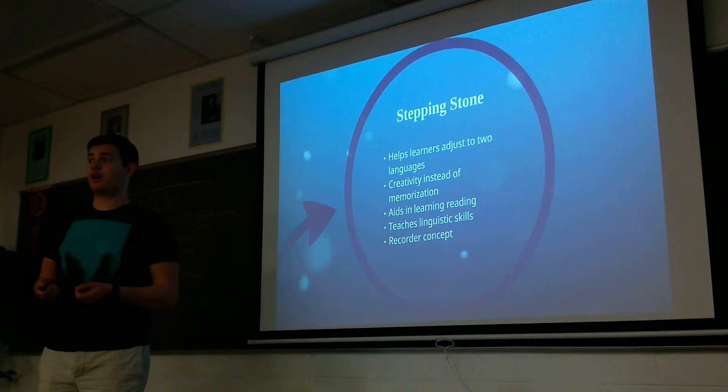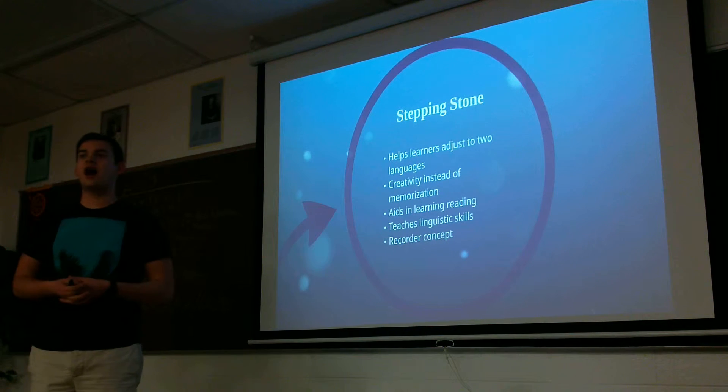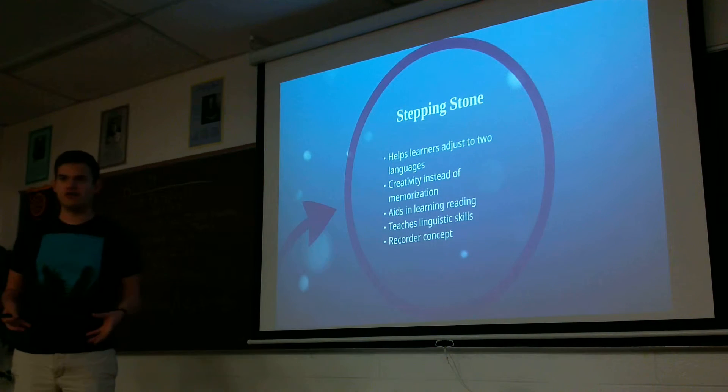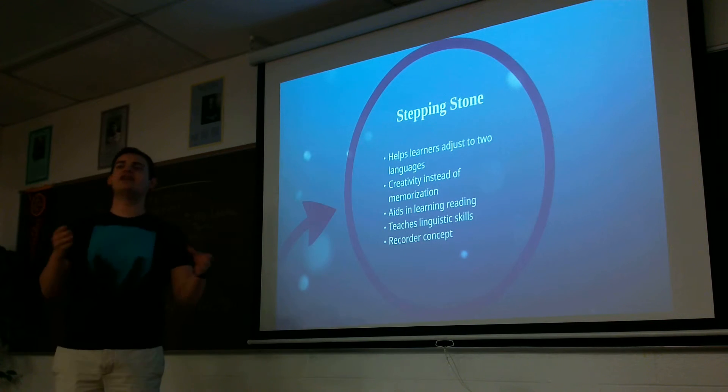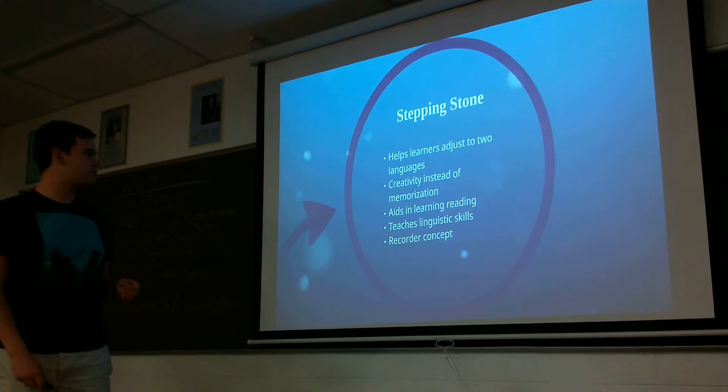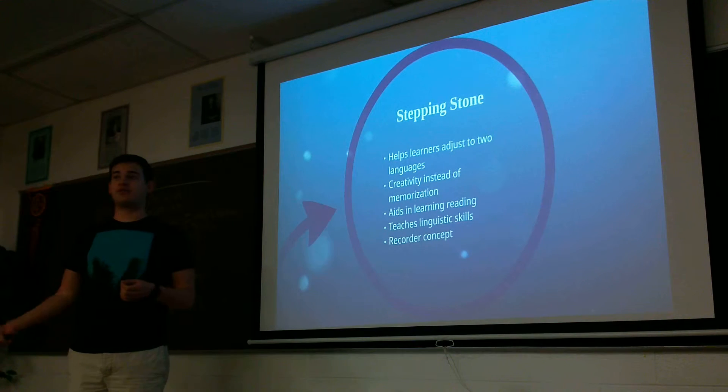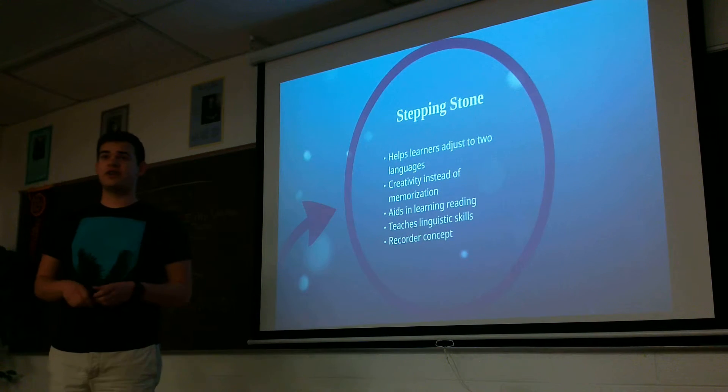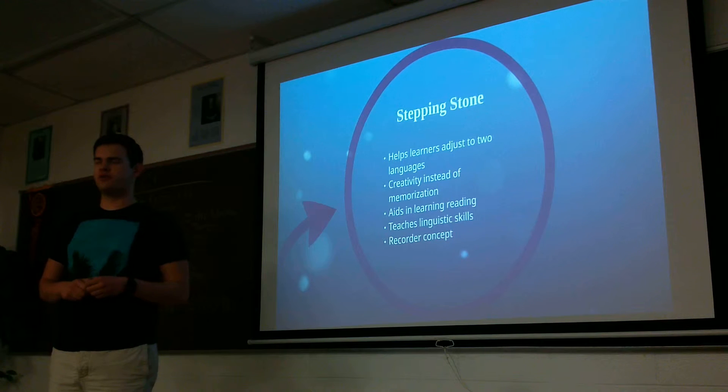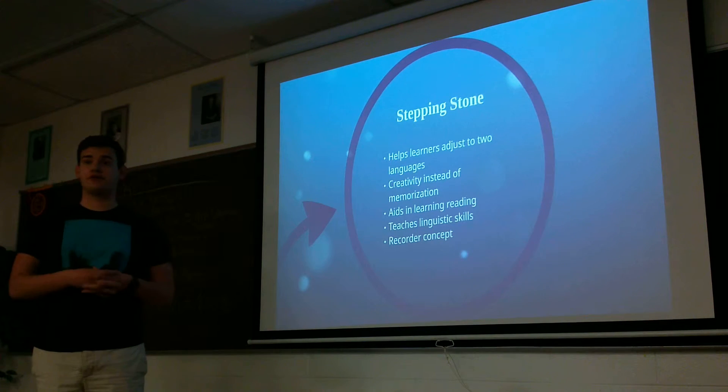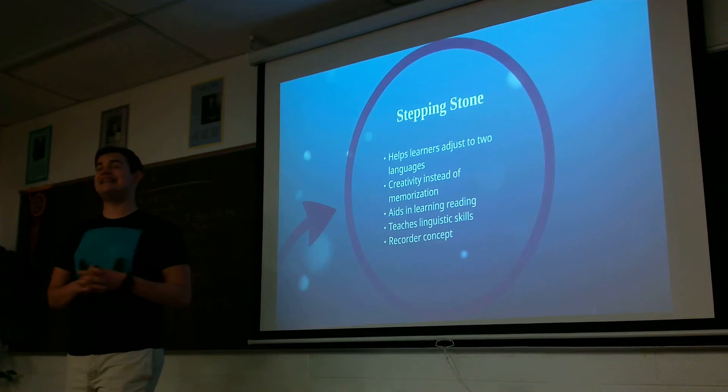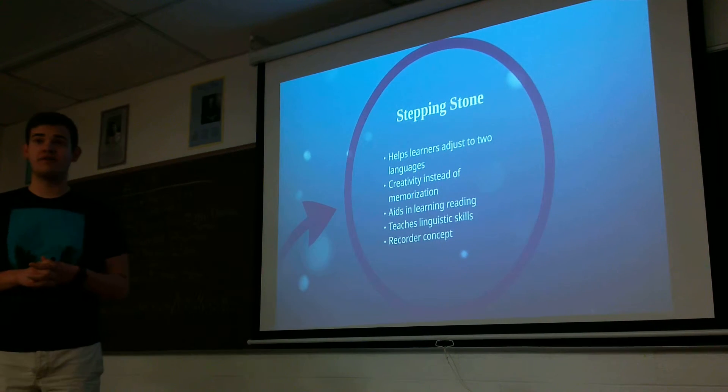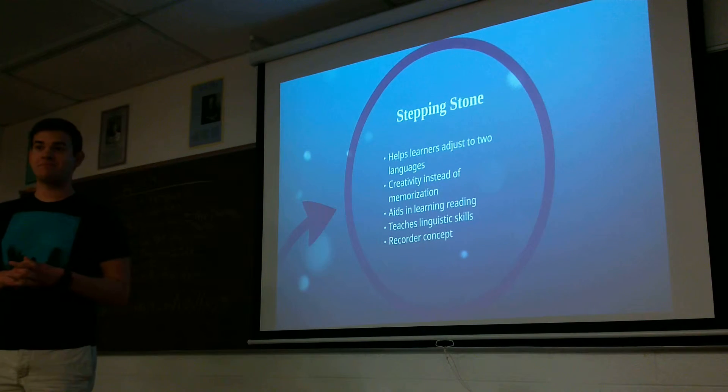It also aids in learning reading. There's been studies done where kids who just speak English normally are taught how to read in Esperanto. And those skills transfer over to English. They learn how to read English faster because they learn to read Esperanto first. It also teaches linguistic skills. So one study done in a British school. Half the school was taught French for two years. Another half of the school was taught Esperanto for 18 months. They scored roughly the same on a French proficiency exam.